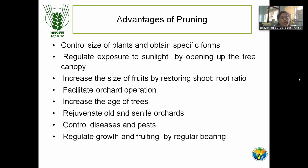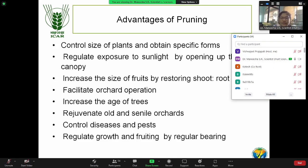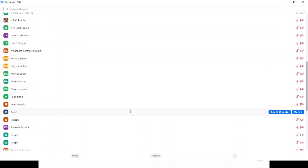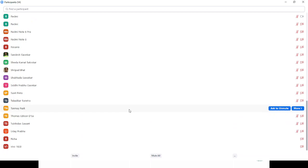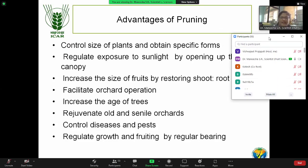Pruning also helps to control pest and diseases — if there is a shoot borer attack or fruit borer attack, you have to prune immediately and destroy that portion so it won't spread. The canopy will be saved. We can also regulate growth and ensure regular bearing by pruning. In mango, old season shoots only produce fruit — this year's new shoot will flower in the next year. So we need to maintain some old shoots in the tree and cut other portions so that next year you will get flower and fruiting in the unpruned branches.